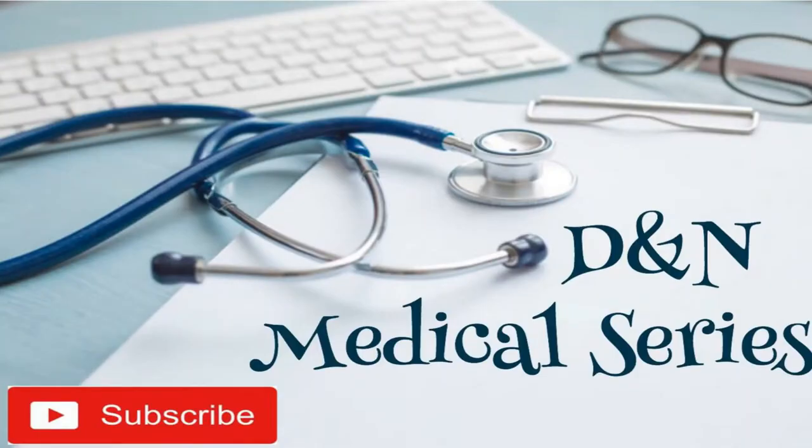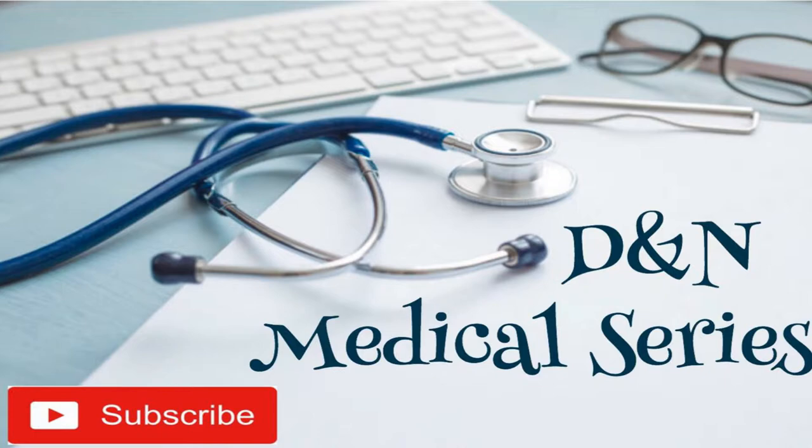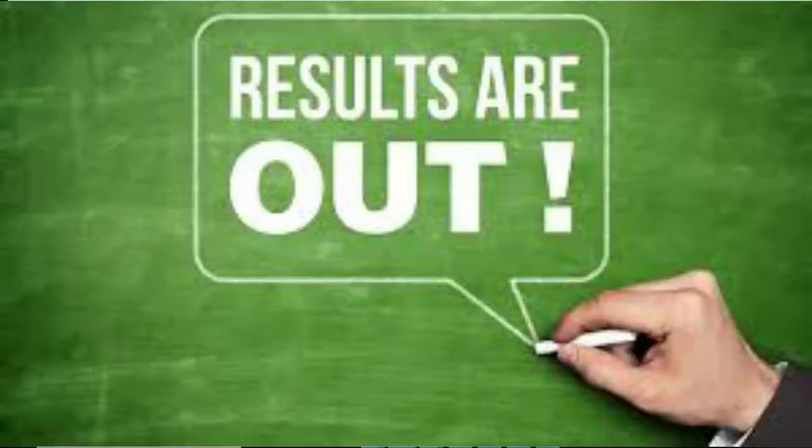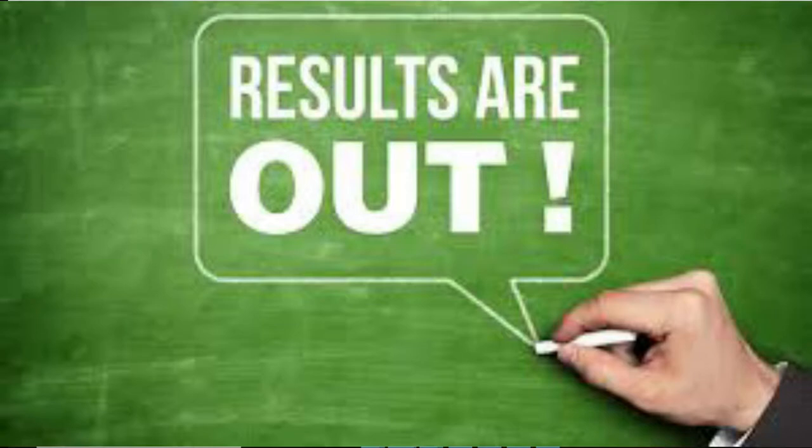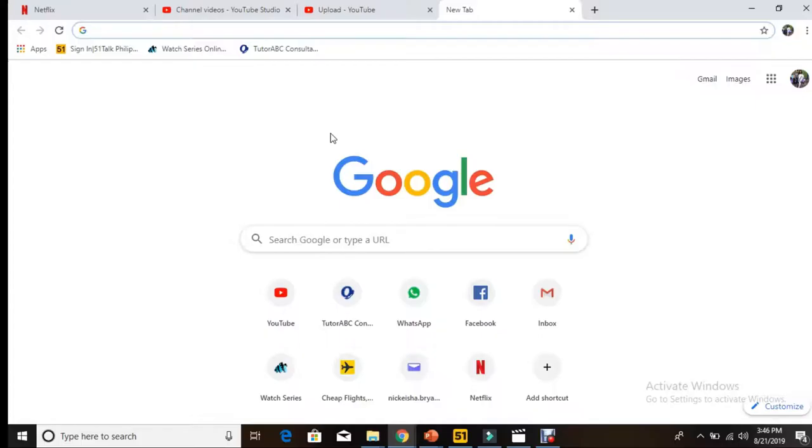Hey guys, welcome back to the D&N Medical Series. Today I'll be telling you about something super important. It may be nerve-wracking, but it's super important: how to check your grades using the UWI Student Administration System, UWI SAS.